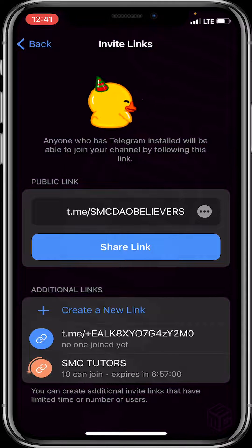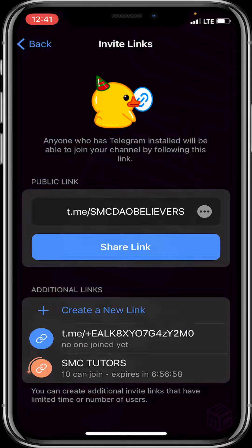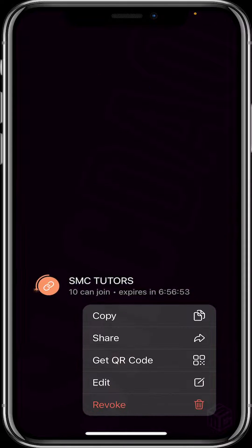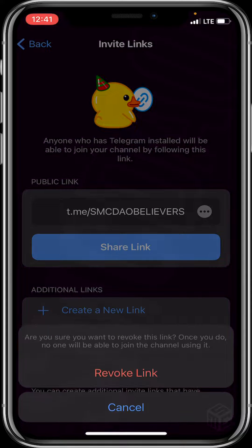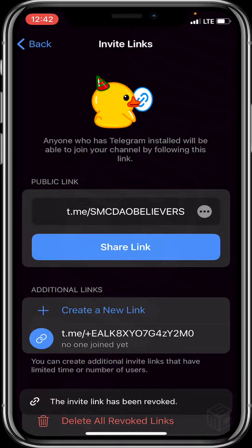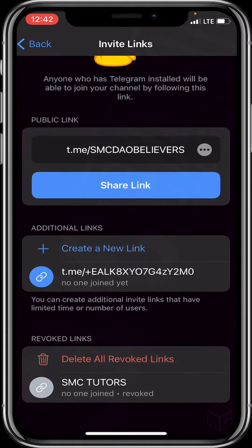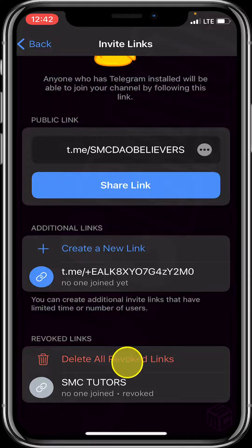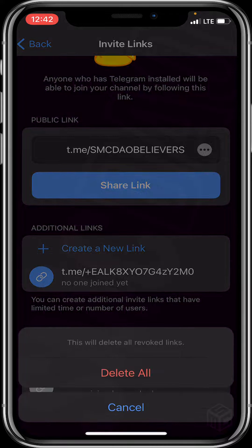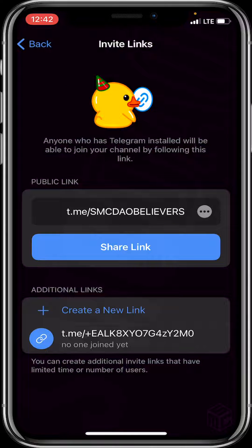You can now see SMC Tutorials, which is the created link. Long press it and click on the Revoke option, then click on Revoke Link. Finally, scroll down and click on Delete All Revoked Links, then click Delete All. That's it on how to revoke a private link.